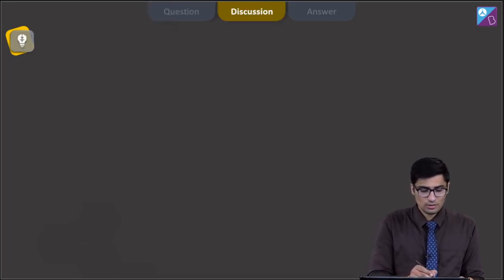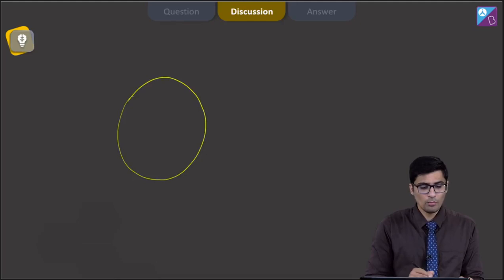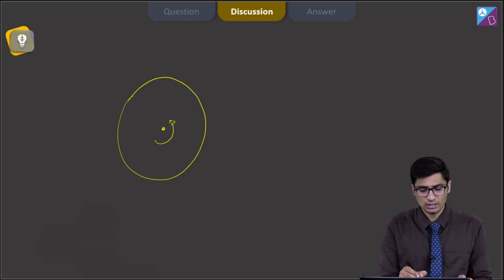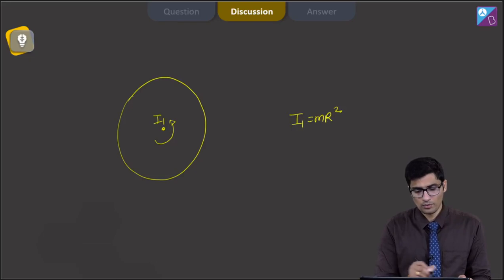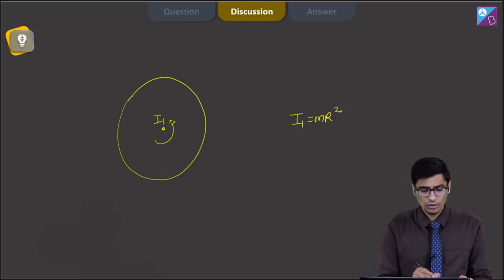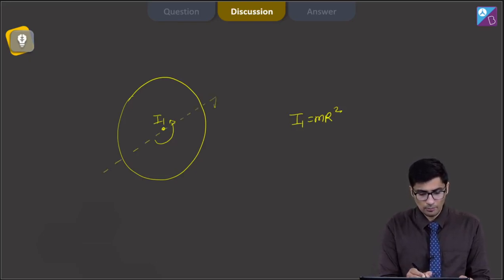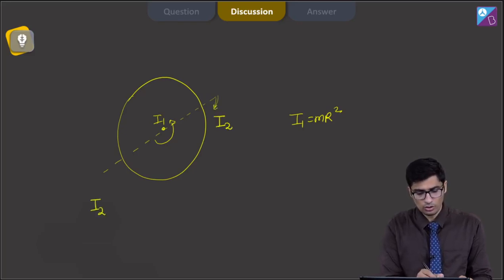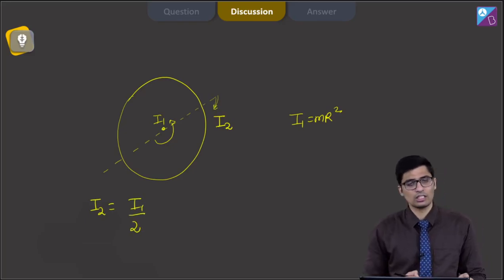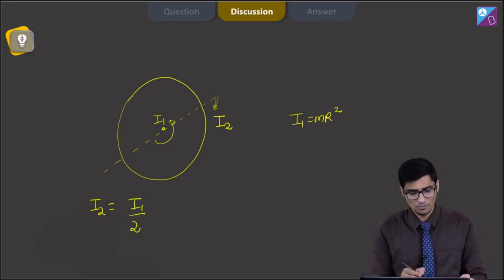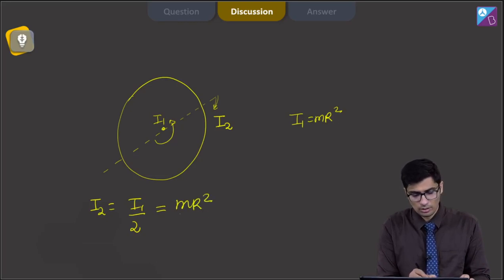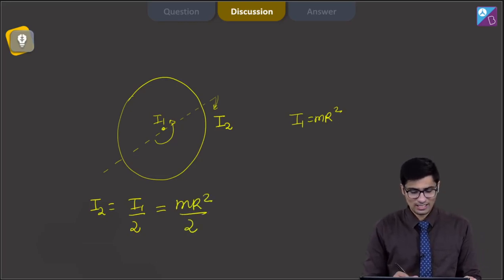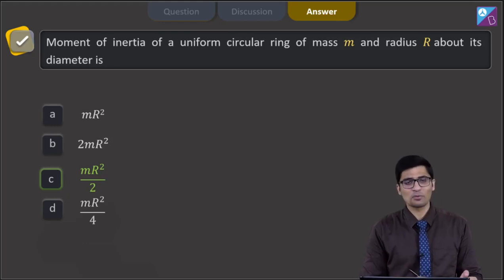For a uniform ring, the moment of inertia about an axis perpendicular to its plane and passing through the centre is I₁ = mr². If we find the moment of inertia about a diameter, I₂, by the perpendicular axis theorem, I₂ = I₁/2 = mr²/2. Therefore the correct answer is option number C.